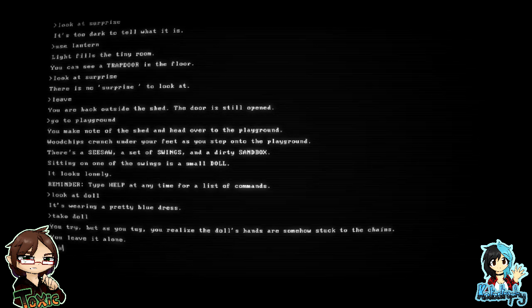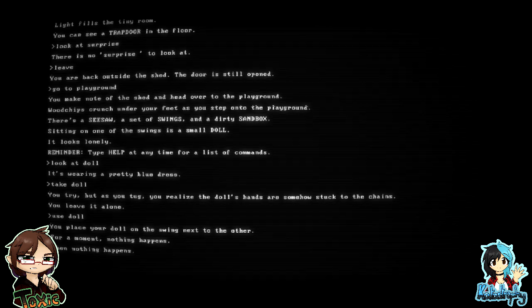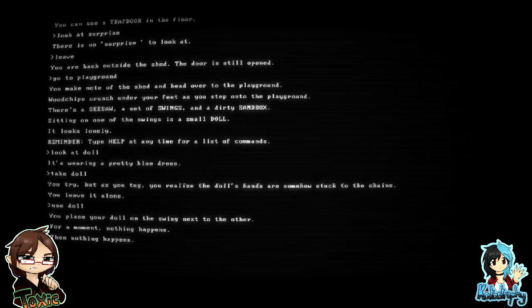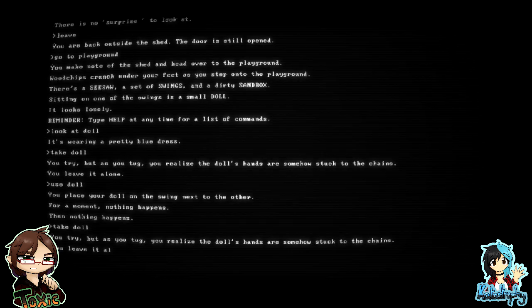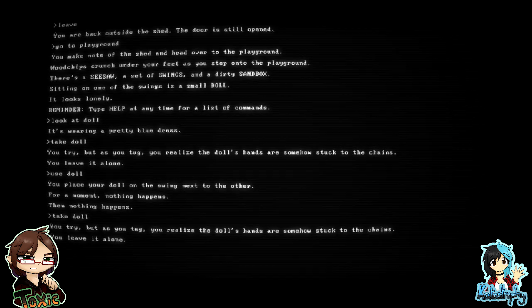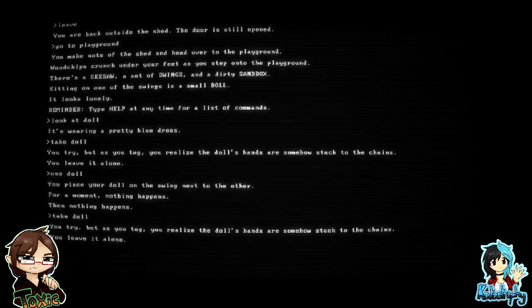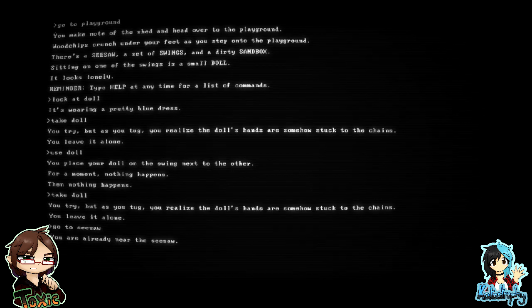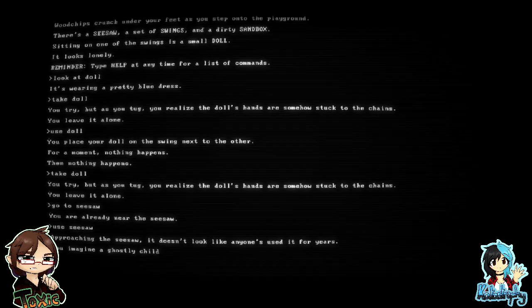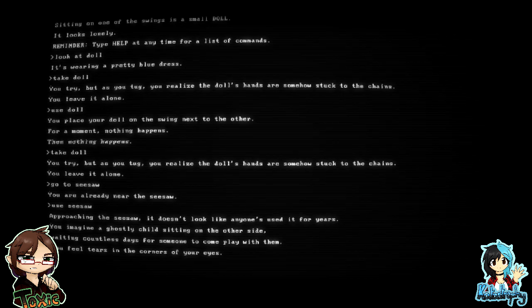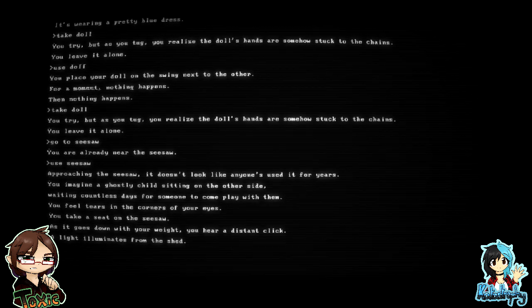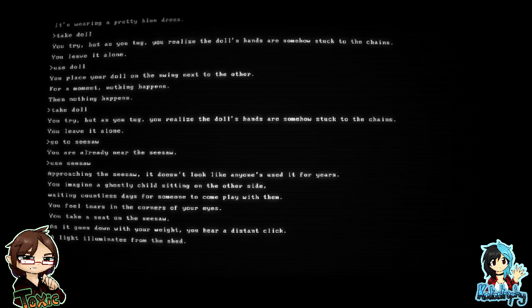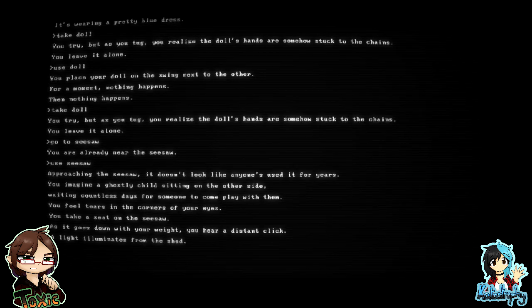Use the seesaw. Approaching the seesaw, it doesn't look like anyone's used it for years. You imagine a ghostly child sitting on the other side, waiting countless days for someone to come play with them. You feel tears in the corner of your eyes. You take a seat on the seesaw. As it goes down with your weight, you hear a distant click. A light illuminates from the shed. Oh, Tox, that was the light we should have used earlier.